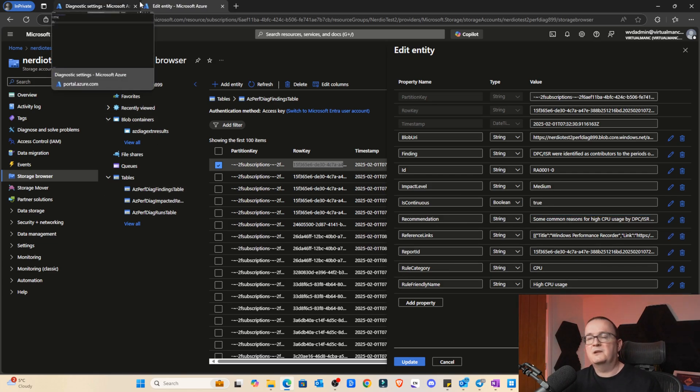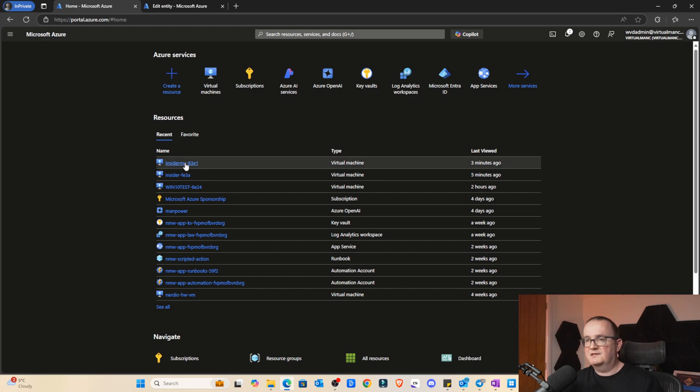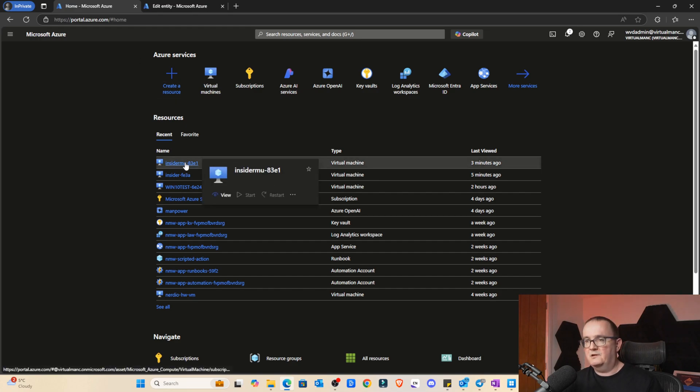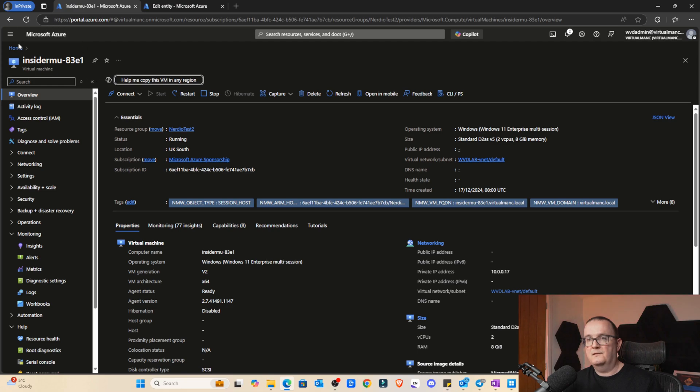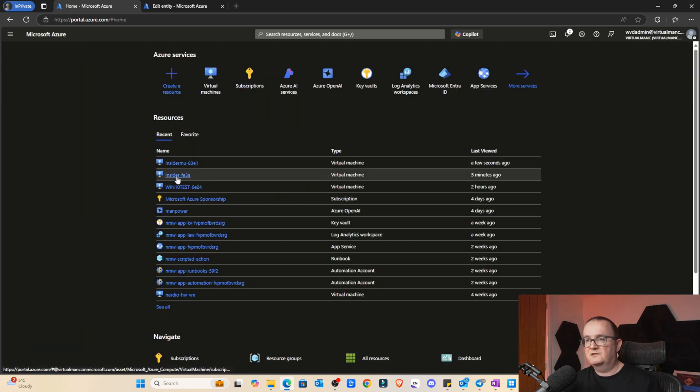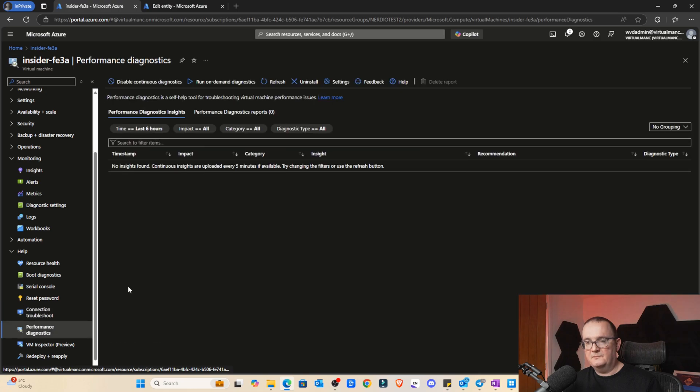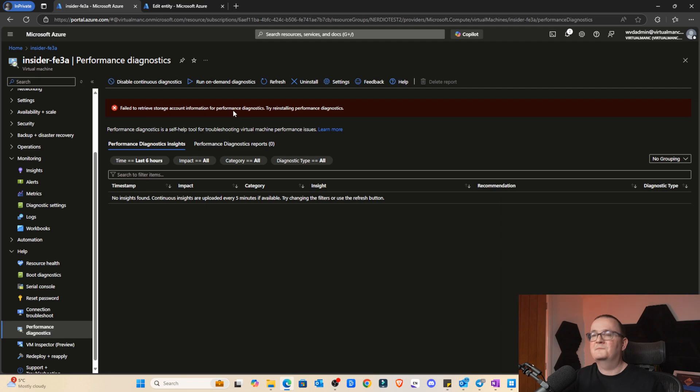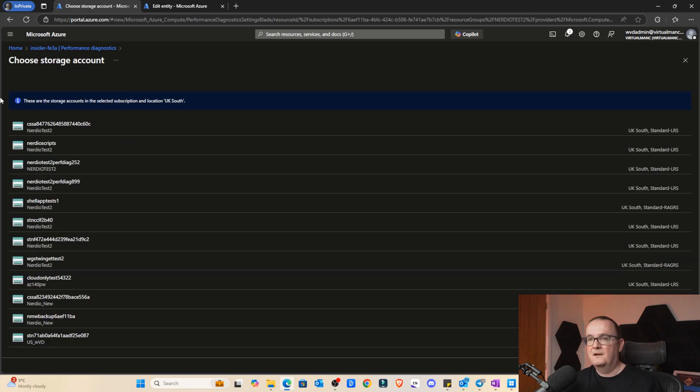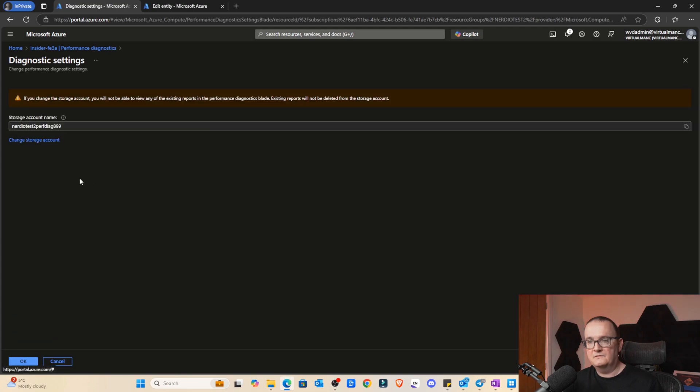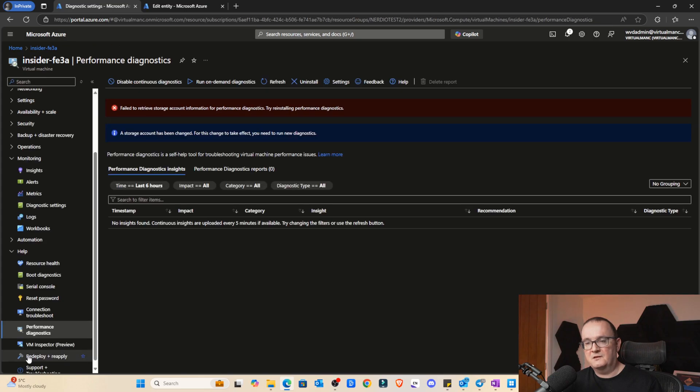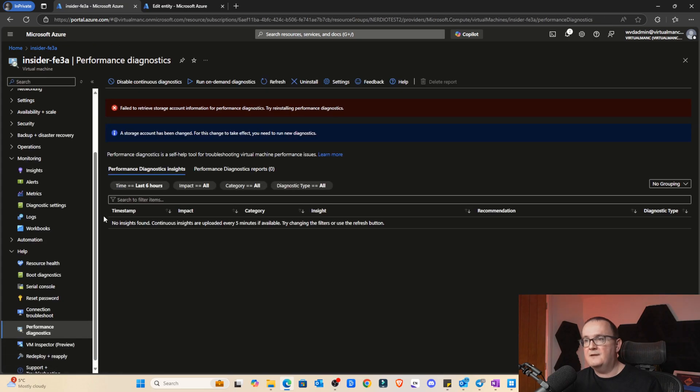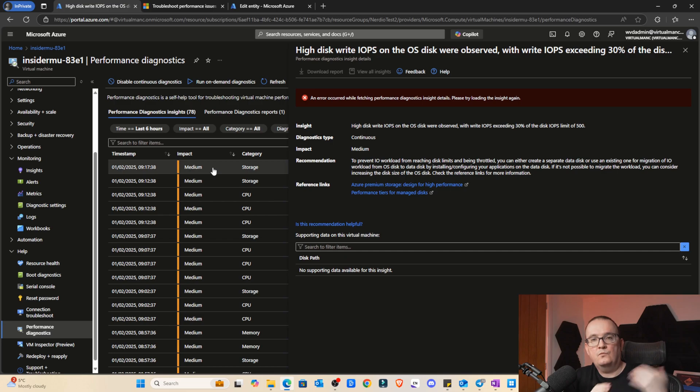Let's go back and see what our session host is doing. This is the one we just enabled it on. If I go down to the performance diagnostics. I'm getting this error, I got this on my VM this morning. I had to point it to a storage account. Let me try that now. If you go to settings, change storage account. Let's see if we can use that existing one. So let's use that same one that we had for the other host as well. We select that, storage account has changed. You need to run new diagnostics. So we'll continue running on-demand diagnostics.